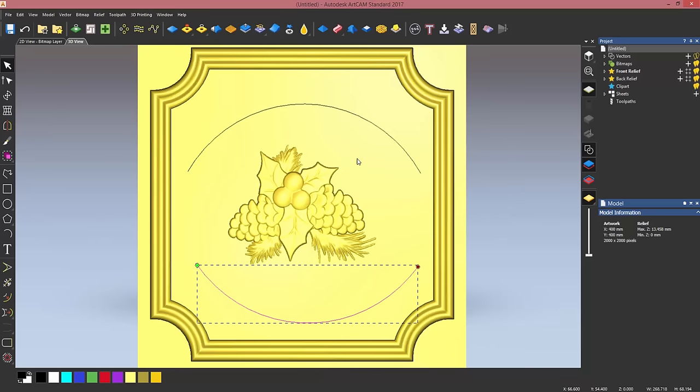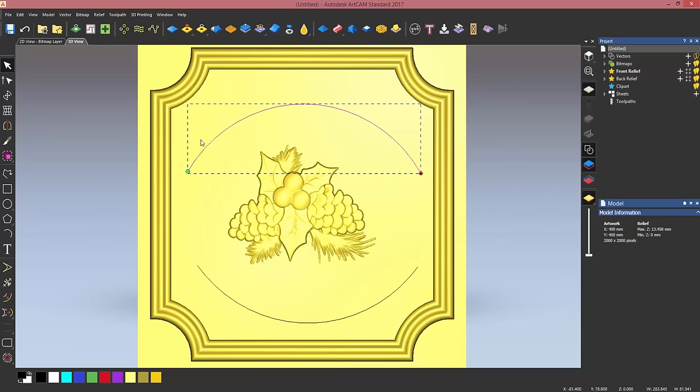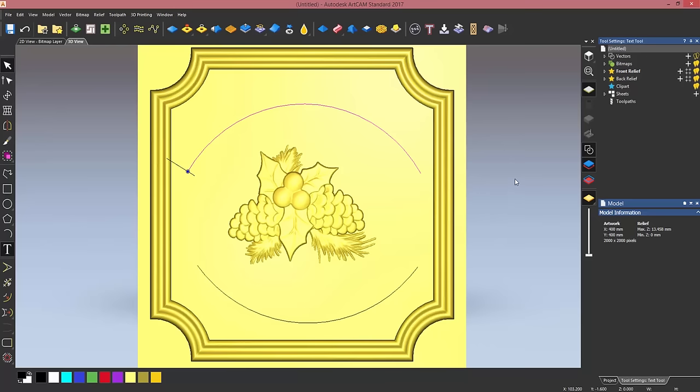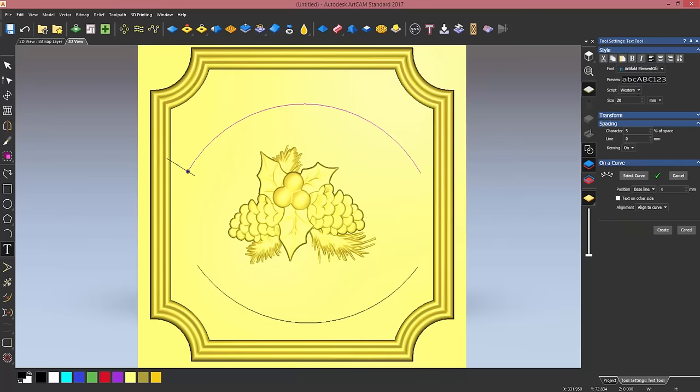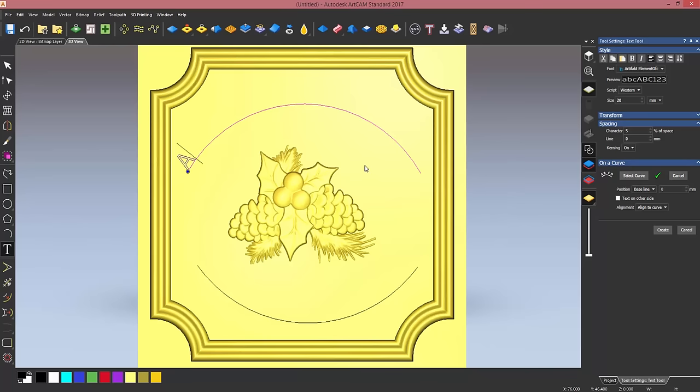I'm now going to enter the text creation tool. So first select the curve, enter the text creator. Now I've already chosen my font, the size, and the spacing between characters, but you can change if you want. Don't forget, all the fonts that are installed on your computer will appear on that list. Now ArtCAM has already picked up the curve I want to wrap my text along, so I'm just going to type